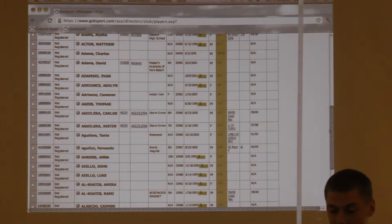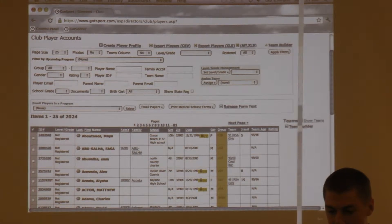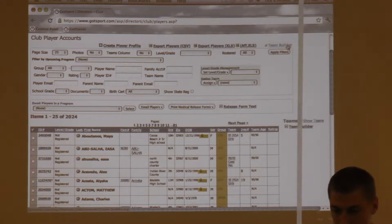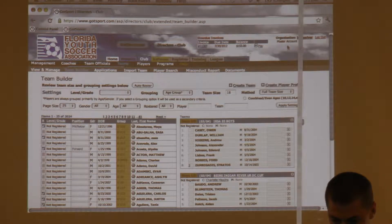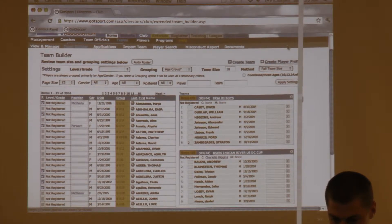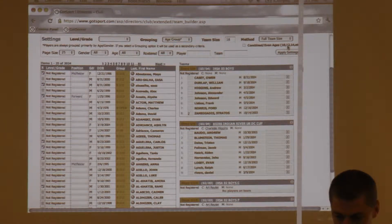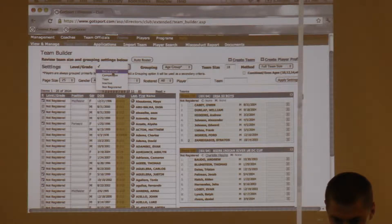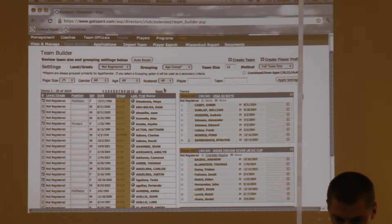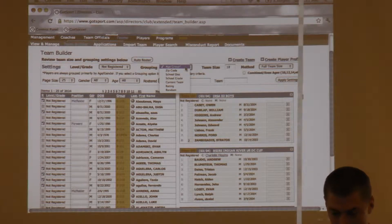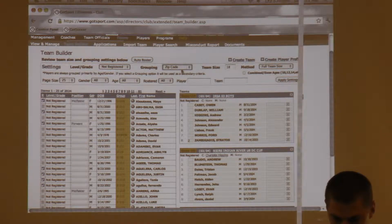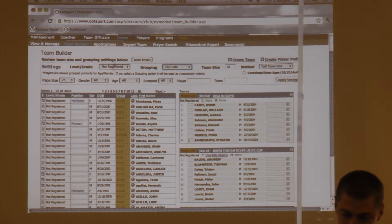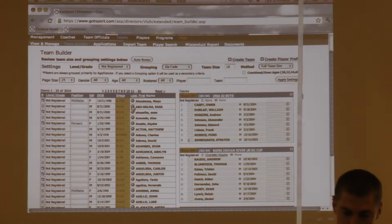Up on the top you have Team Builder — what is that? If you use GotSoccer for online registration, this is a random generation tool mostly for recreational teams. You can sort by recreational, set an age range like U9 to U10, and under Grouping you can select Zip Code — it will build teams based on zip code. It's drag and drop, but there's also an auto-generation option.